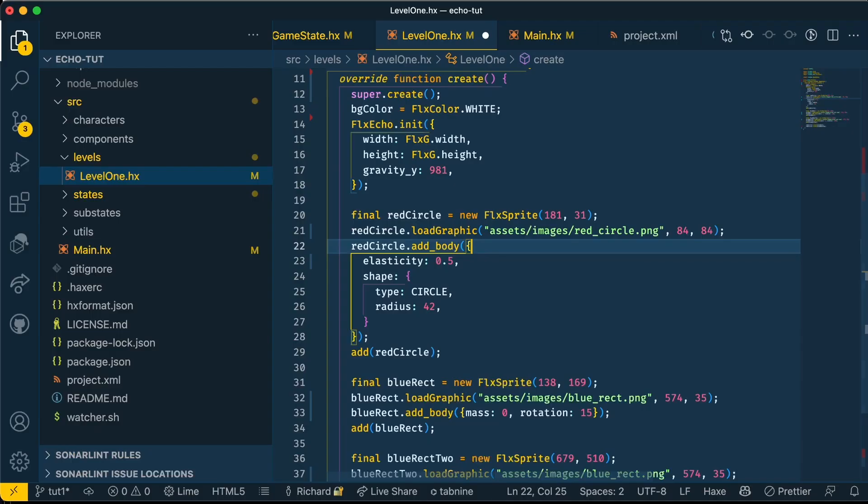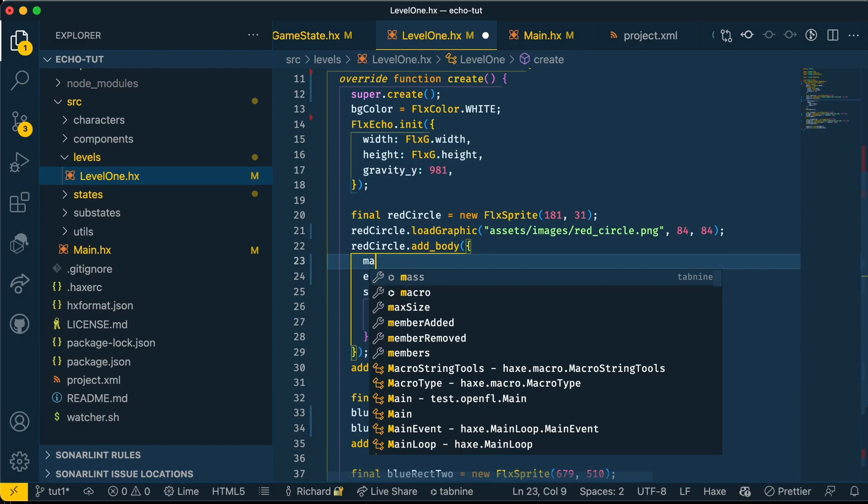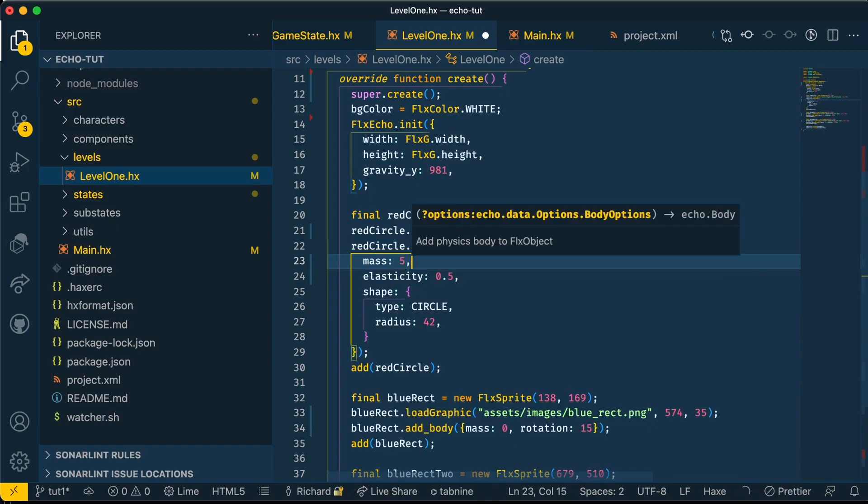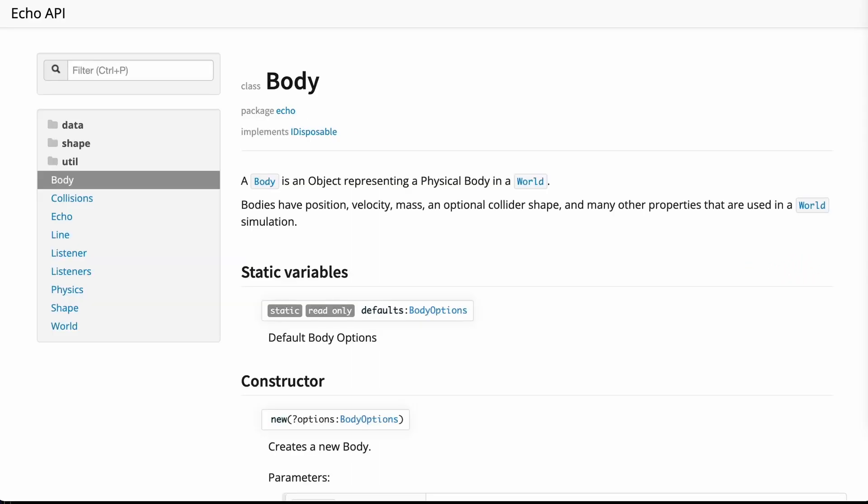We can also adjust the mass of our sprite, which will make it move slowly down the rectangle. I highly encourage you to look at the Echo API and experiment with some of the body options. As you guessed, we've only just scratched the surface of what we can do with Echo and HaxeFlixel. Stay tuned for my next video where I'll talk about a few more things we can do with this physics library.